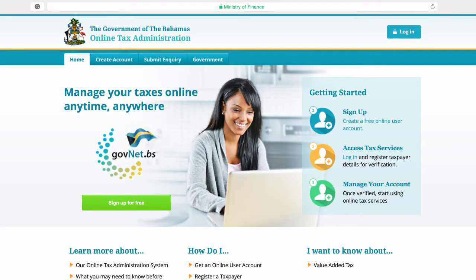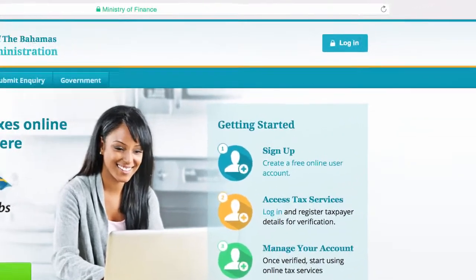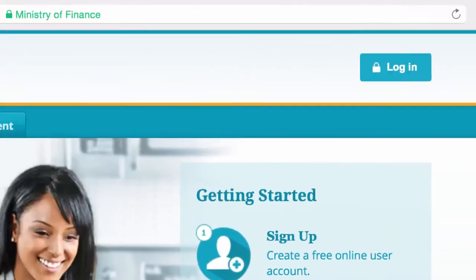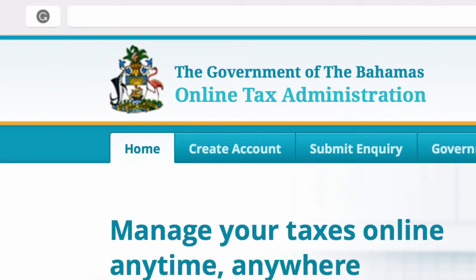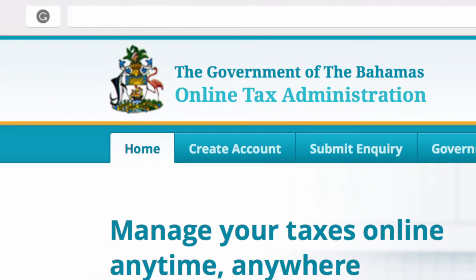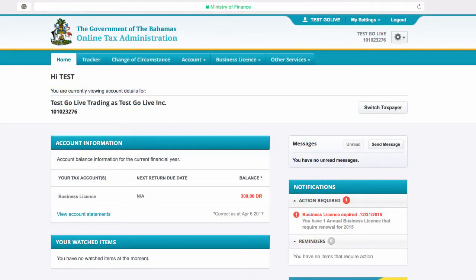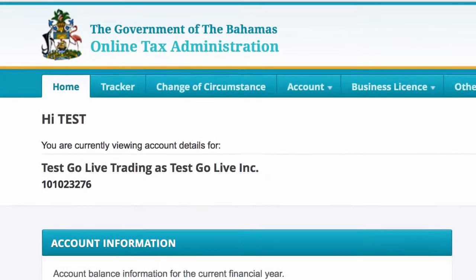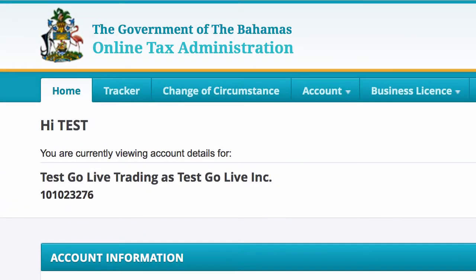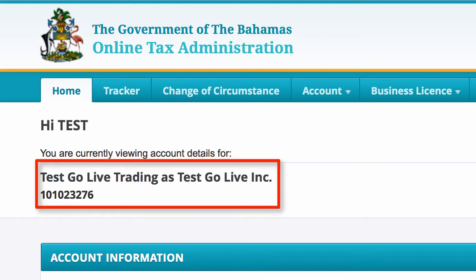Before you begin, please ensure that you are logged into your VAT taxpayer account via the website vat.revenue.gov.bs. Once you are logged in, confirm that you are viewing the correct taxpayer you would like to renew a business license for by checking the name and tax identification number or TIN over here.